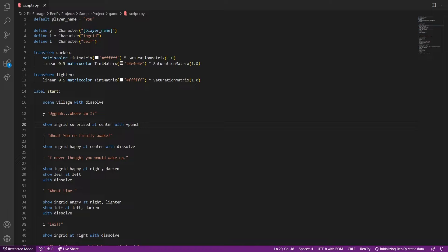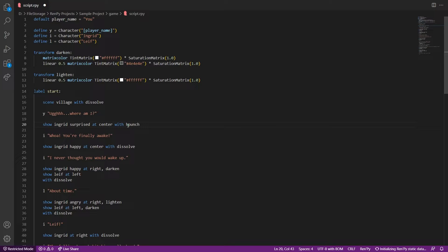There we go, it works great. Now let's replace vpunch with hpunch. Fairly simple.